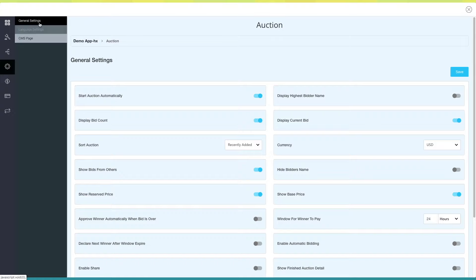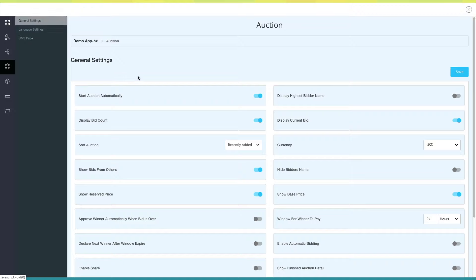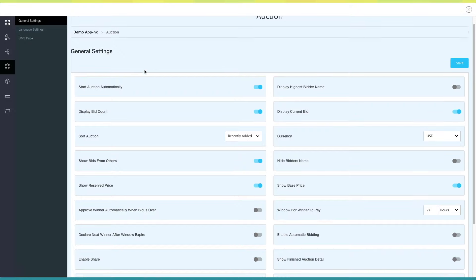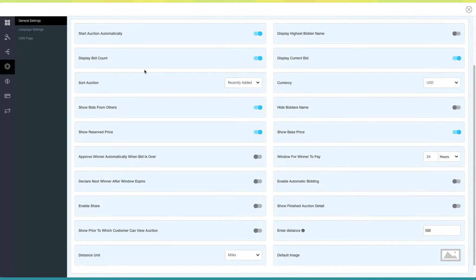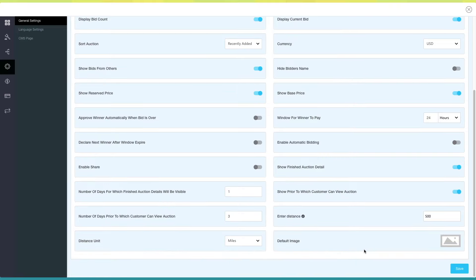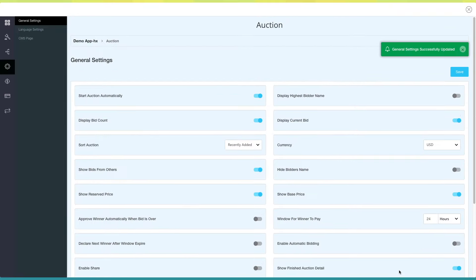If you want, you can change the general settings as per your needs from this section. Some settings that you can edit or update here include: start auction automatically, display highest bidder name, display bid count, display current bid, currency, and much more. Once you are finished, click on Save to continue.